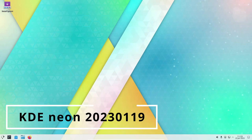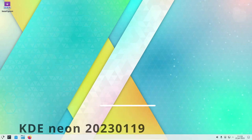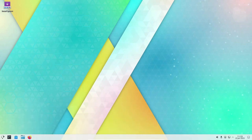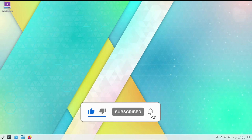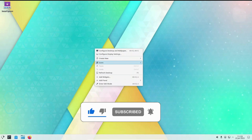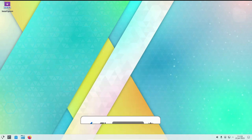KDE Neon is a Linux distribution that is based on Ubuntu. It is designed to provide users with a stable and up-to-date KDE experience, and it is intended for both desktop and mobile use.